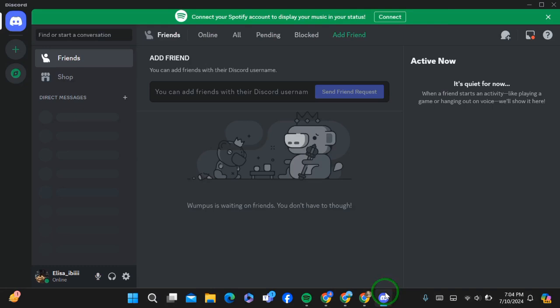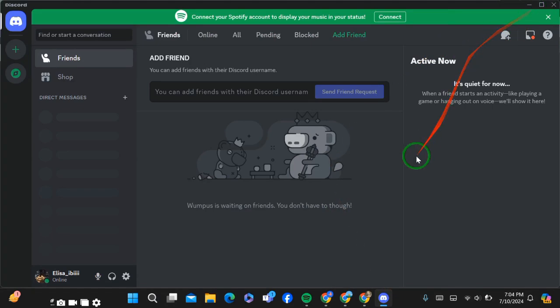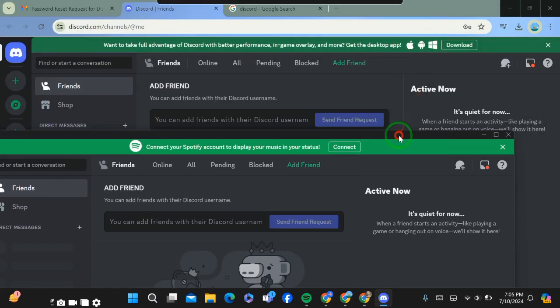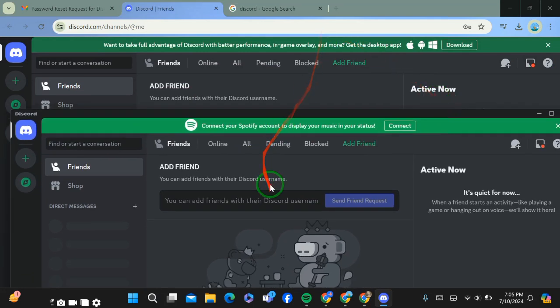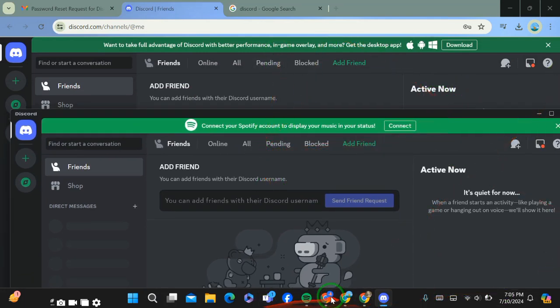Now you have to simply log in or sign up here with another account. Then you can use two accounts of Discord at the same time. So this is how it works. I hope you understand, thank you for watching.